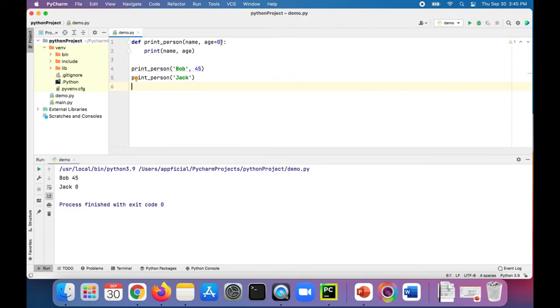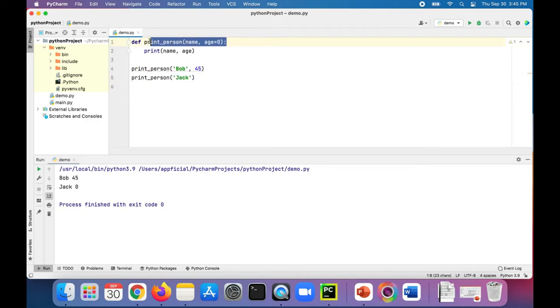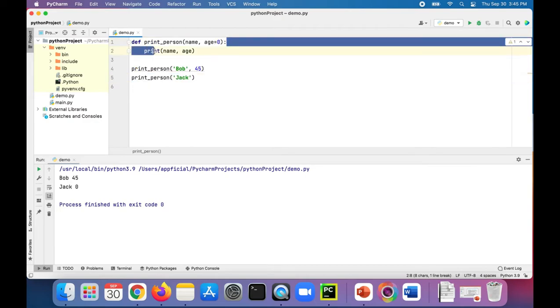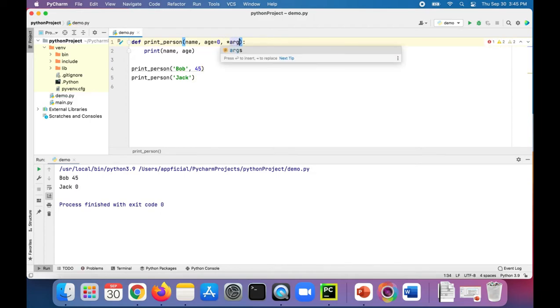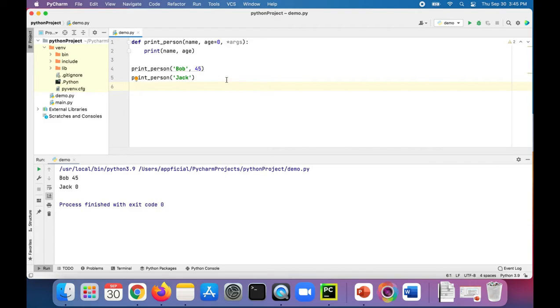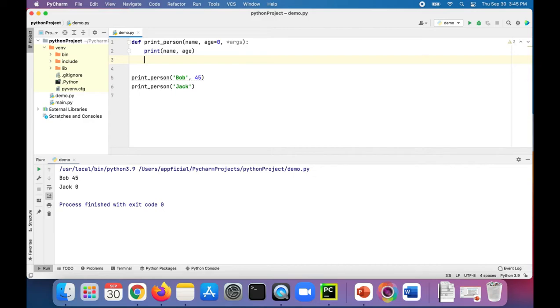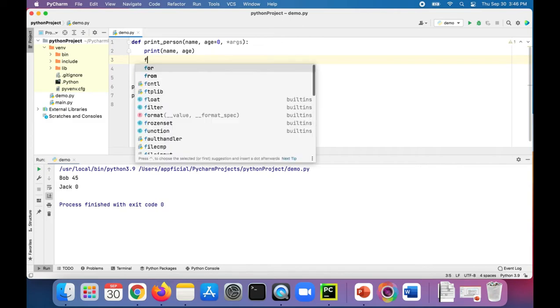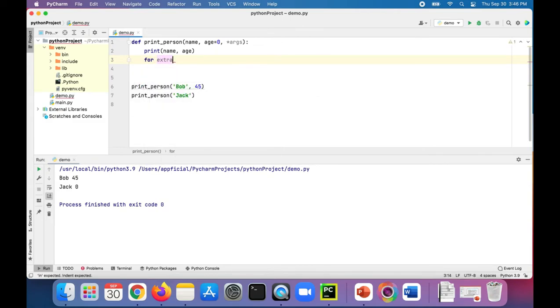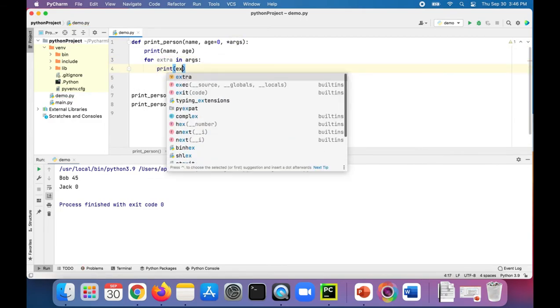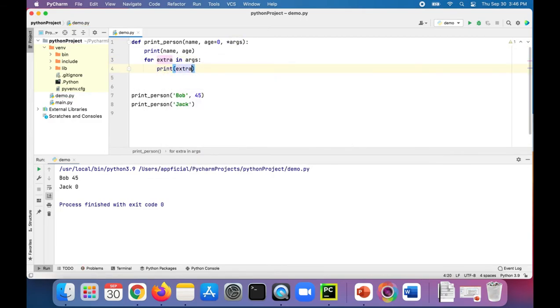Let's say you wanted to pass additional stuff to print_person, but you didn't know what stuff you needed to print. You can add a third parameter called star args. Then you can pass whatever you want to this print_person and it'll print it. What we need to do is add some more text in order for it to know that it should print more stuff. So what we'll do is say for extra, for all our extra stuff, we'll name it extra, in args, print extra.